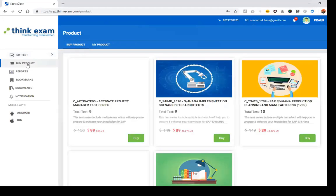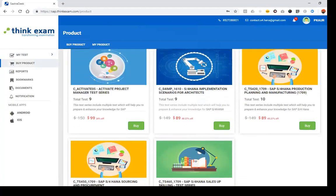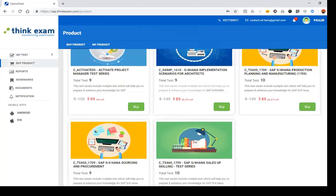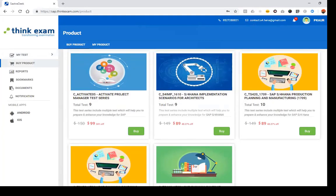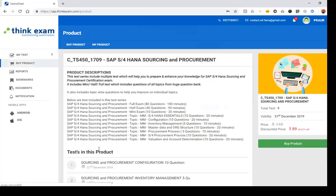If you want to see what products are available, go to Buy Product. Here you will see all the different test series available. Right now three test series are available. For example, there is a test series with nine tests. For implementation scenarios covering manufacturing, sales, and procurement, five test series are currently available. Let's look at the sourcing and procurement series.